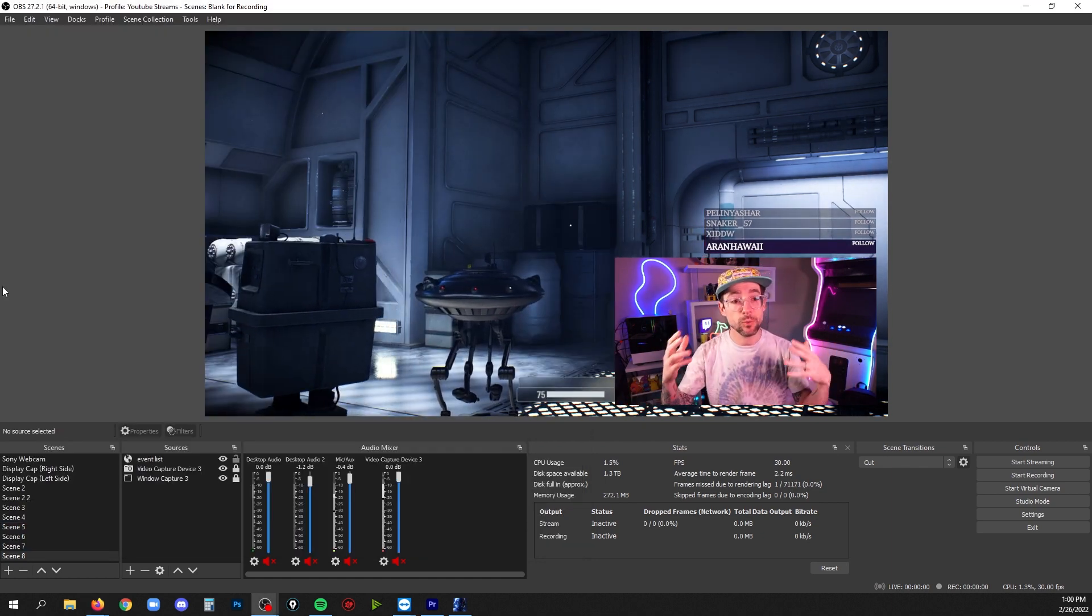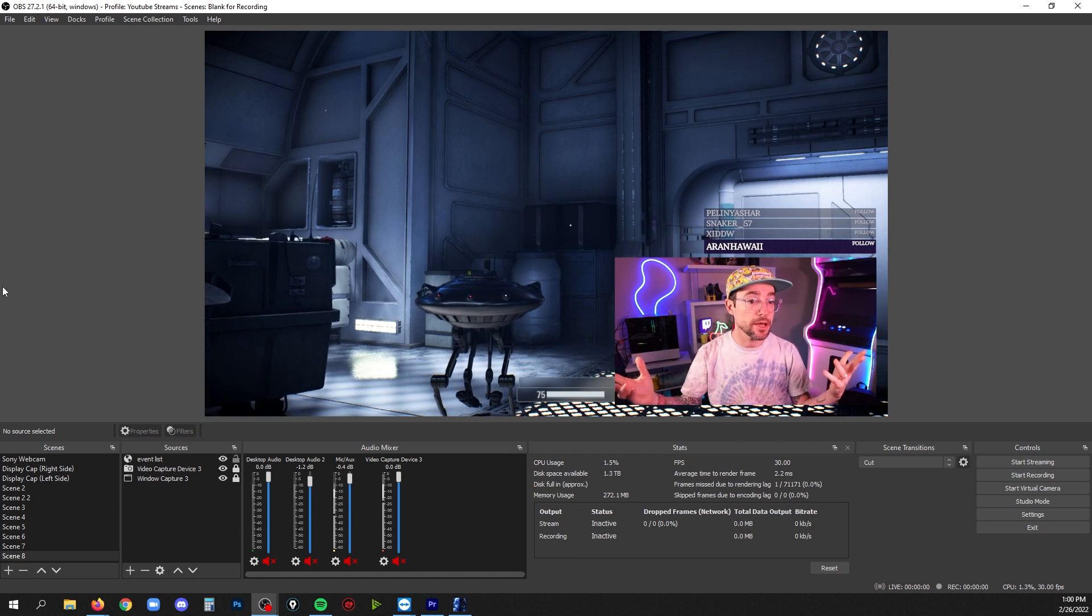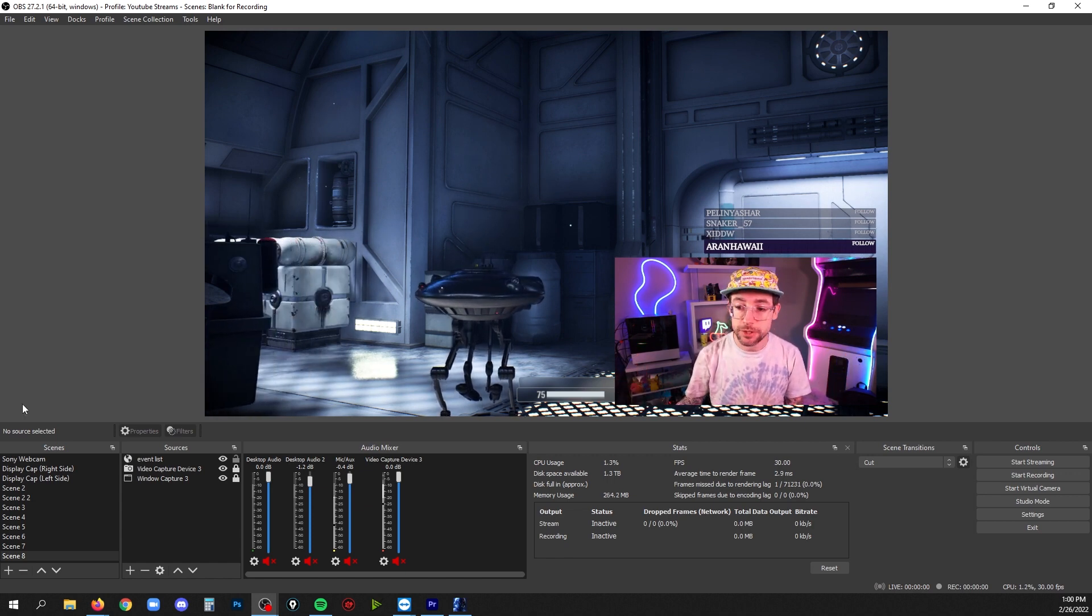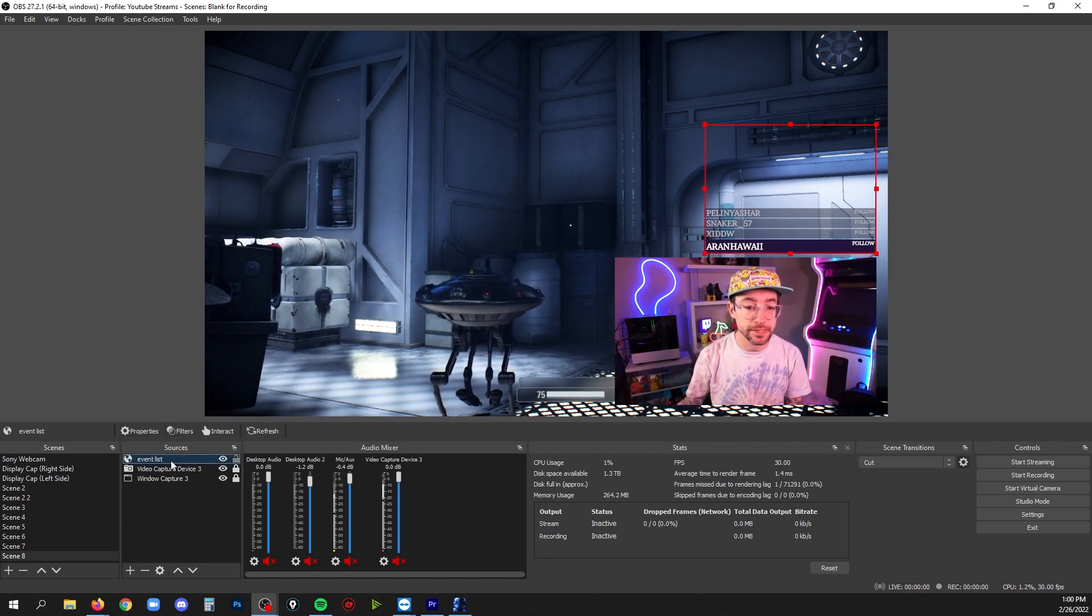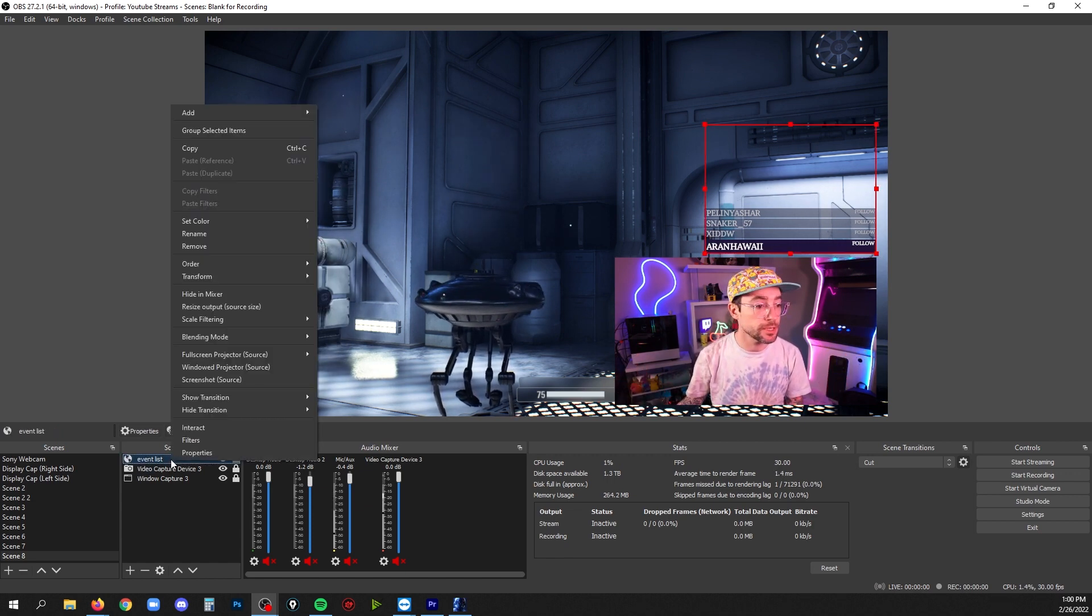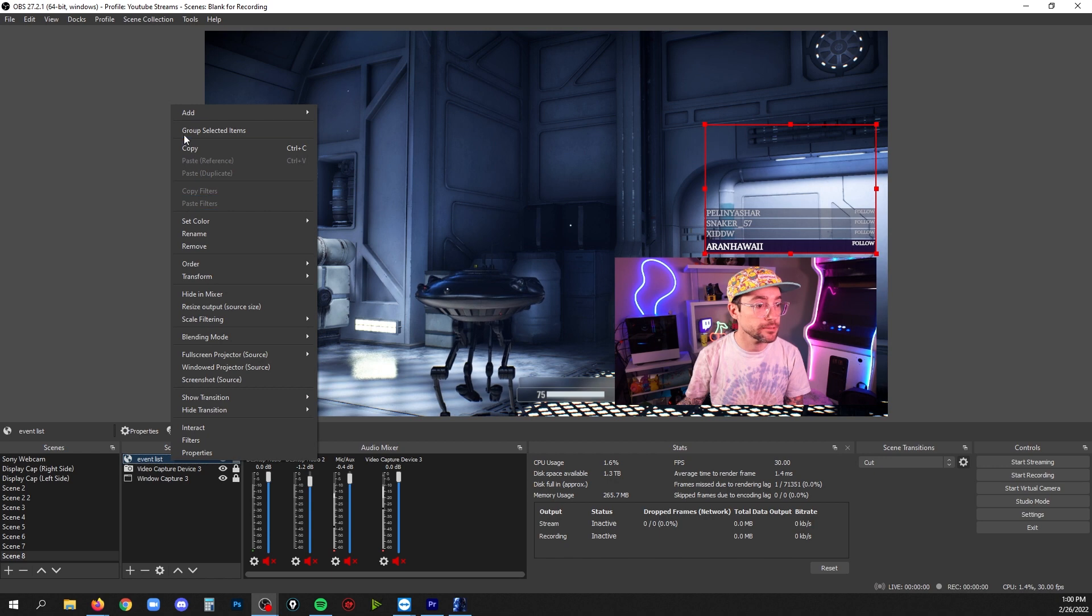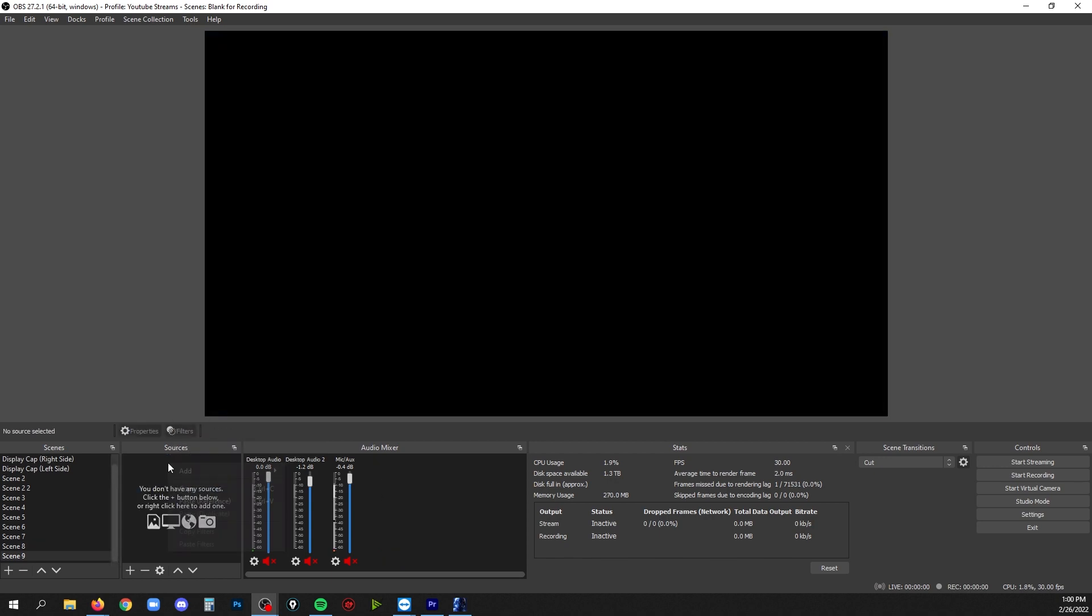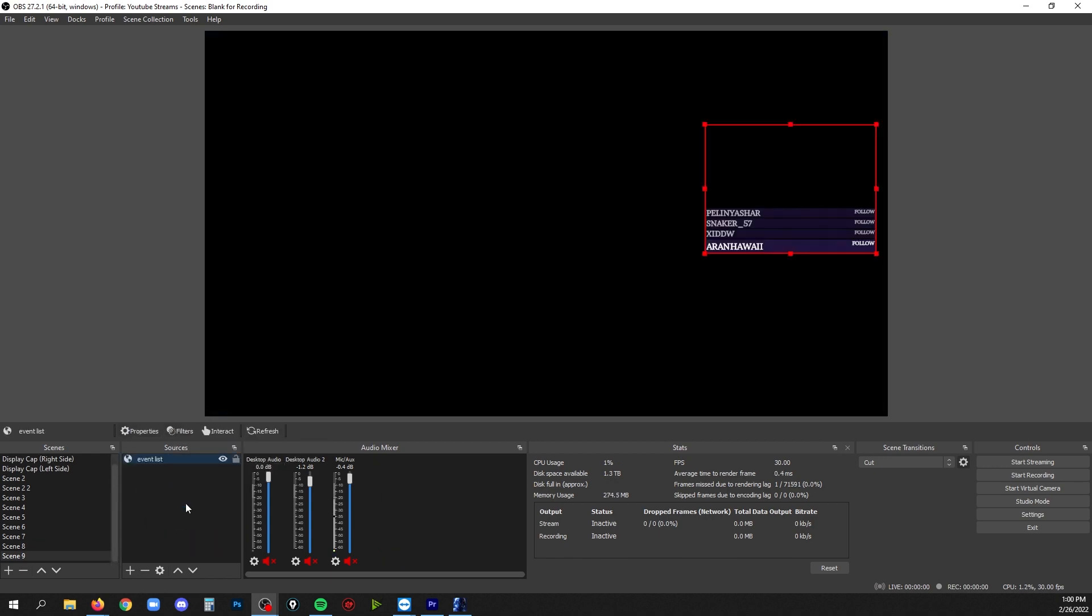Now that you've got it set up, if you want to copy this to other scenes that's pretty simple. Just go to your event list source, right click that, hit copy, go to another scene, right click in the sources and hit paste reference.